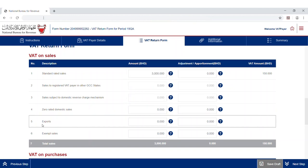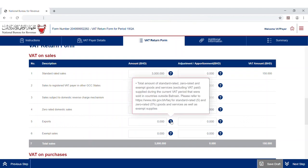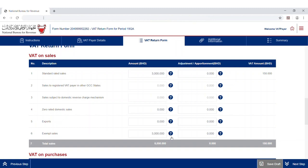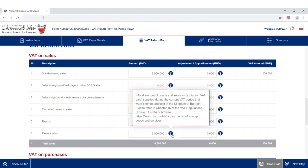The fifth line is the total amount of standard rated, zero-rated, and exempt goods and services exported during the current VAT period. The sixth line covers the total sales of goods and services that are exempted from VAT and sold during the current VAT period in the Kingdom of Bahrain.